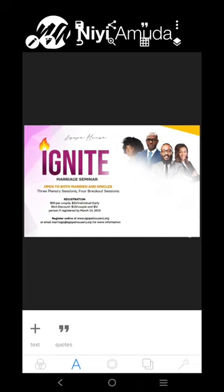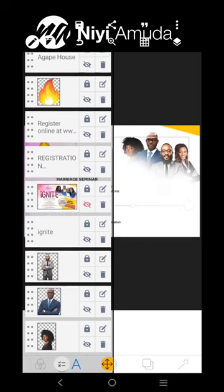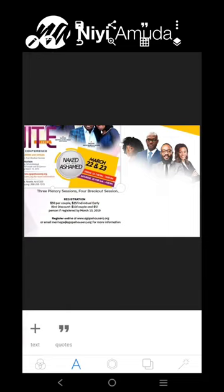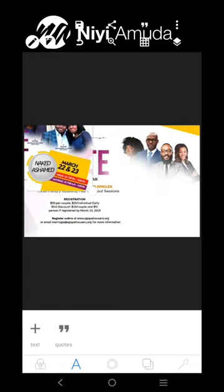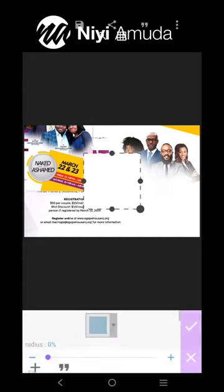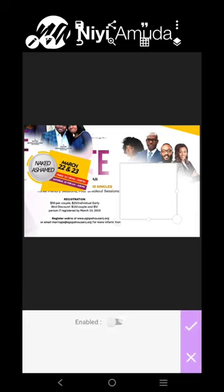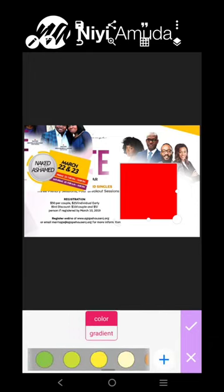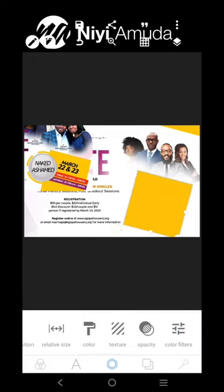The next thing we want to focus on is the date and other information. Let's see the pattern — bring this to the front so we can see what we're doing. There's a 'Naked and Not Ashamed' theme there. There's a square here, and the color is yellow.